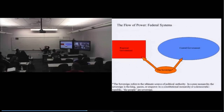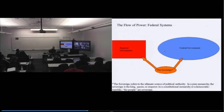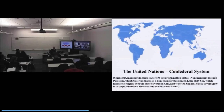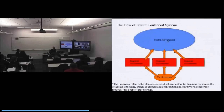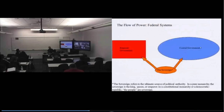In a federal system, the division of powers between the central government and the regional governments doesn't suggest a hierarchy. In a confederacy, power flows from regional governments to central government; in a unitary system, it flows from central government to regional governments. But in a federal system, the central government has its own base of governing authority and the regional governments have their own base of governing authority. Obviously, the American system is an example of a federal system.